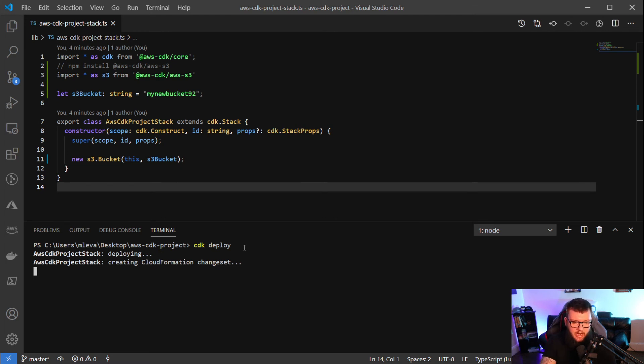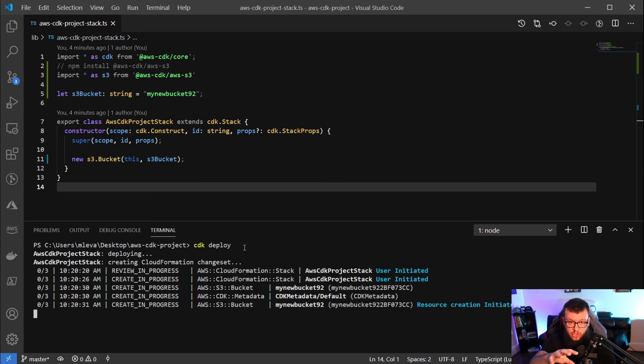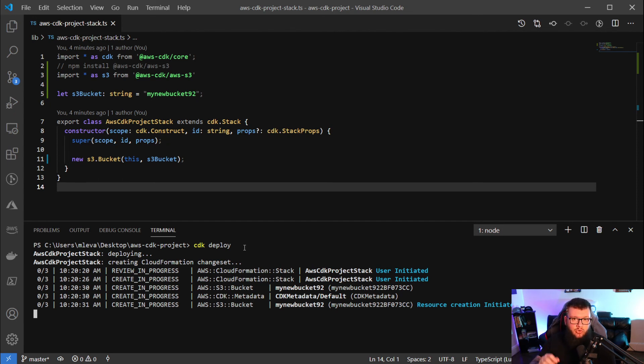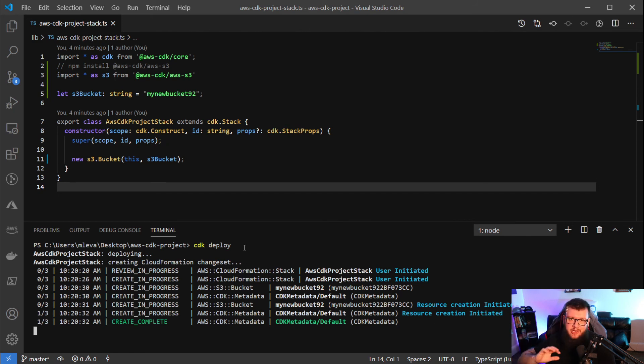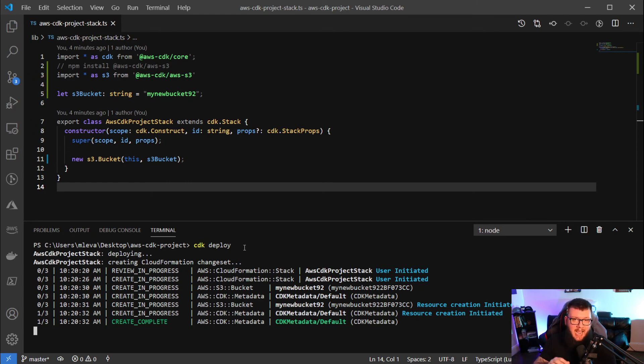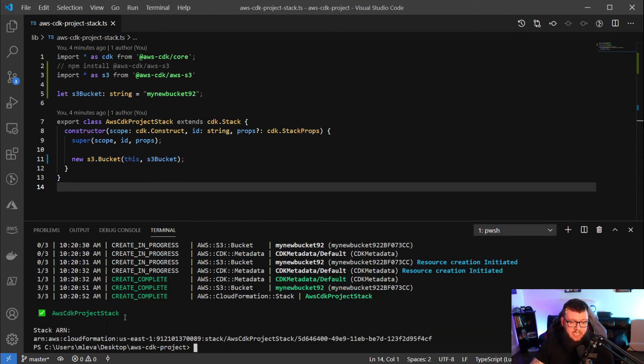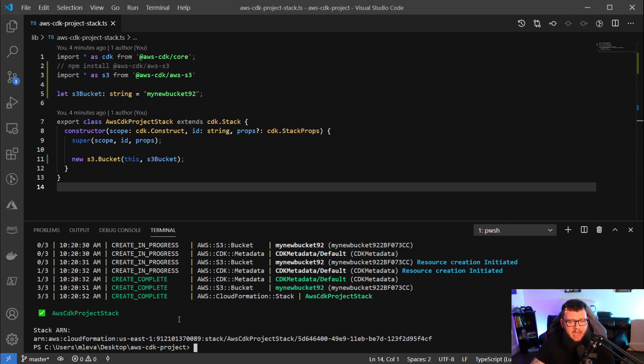Now, the one thing I do want to point out here - you can see it says creating CloudFormation change set. The reason why is because even though you're doing this in a general purpose programming language in TypeScript, it's actually creating the CloudFormation template for you on the back end. So you don't have to worry about creating the CloudFormation template, you don't have to worry about messing around with JSON - this is doing it for you right off the bat when you're using any general purpose programming language using AWS CDK. As we can see, it says that the create was complete, and we can also see that everything has been created, and here's the ARN for our bucket.